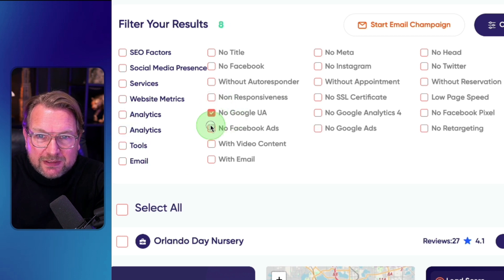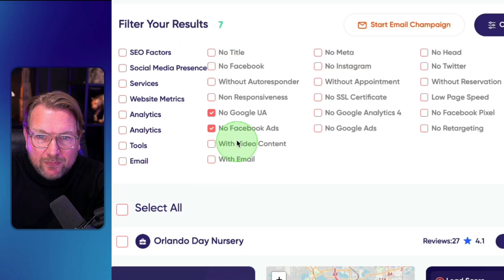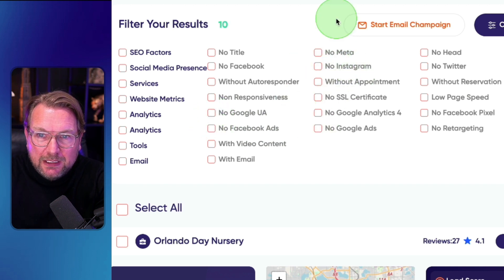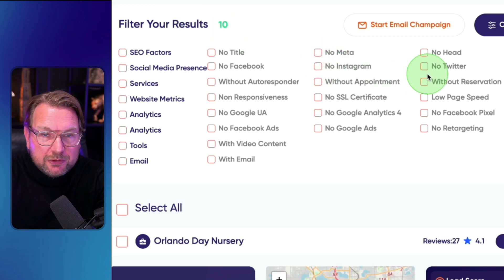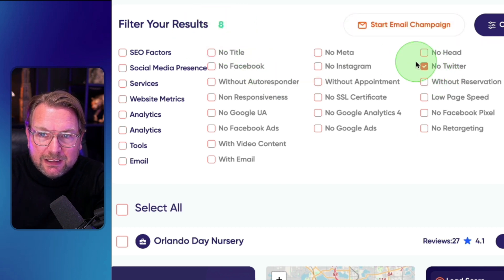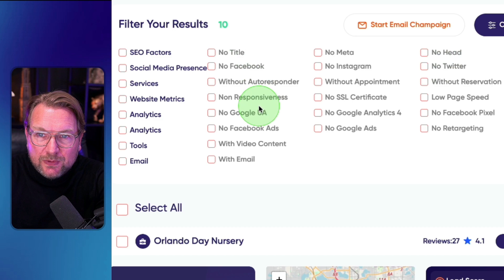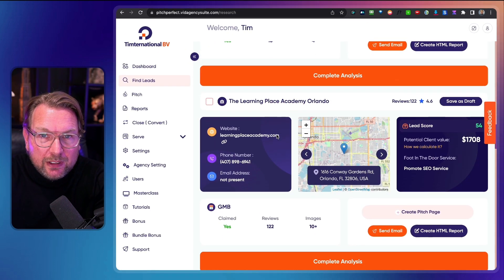You can select all of these filters separately. For example, clients with no Google and no Facebook ads — you can select that. There are many filters available, such as no Meta, no Instagram, and if you specialize in Twitter you can see eight leads there. You can create those filters and based on them it will show you the matching leads.